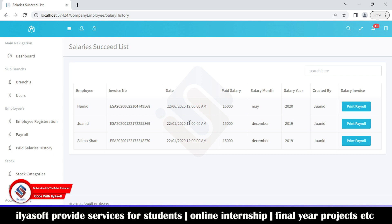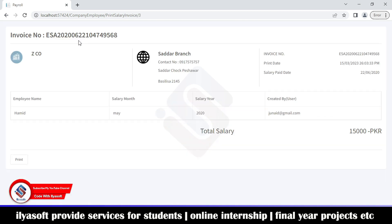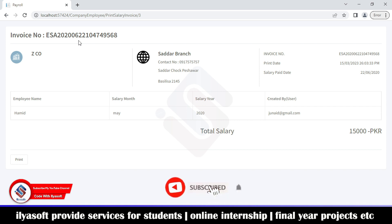This is the proper way to connect the ERP source code on your system. If you like the video, please subscribe, like, and share.